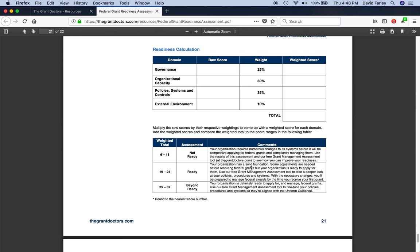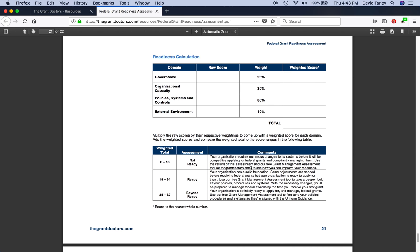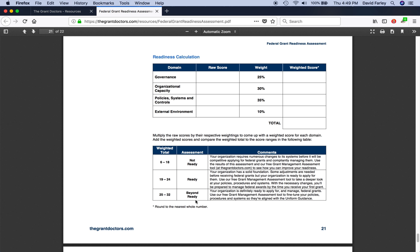On page 21, this is where the magic happens. In the raw score column, this is where you will have put your totals from each domain. You'll take each raw score, multiply it by the weight to come up with the weighted score. Add all of the weighted scores together to come up with your total or your final score, and then compare it to the table below to see where you stand: not ready, ready, or beyond ready. So there you go, that's about it.